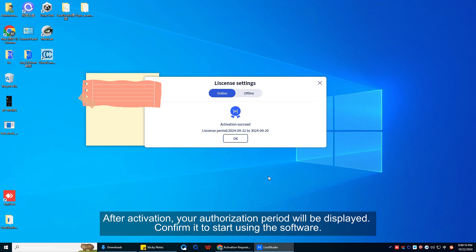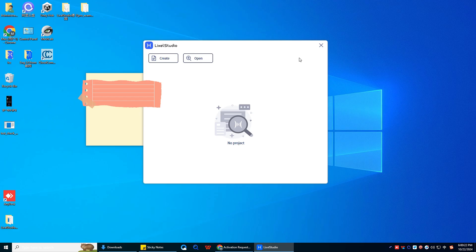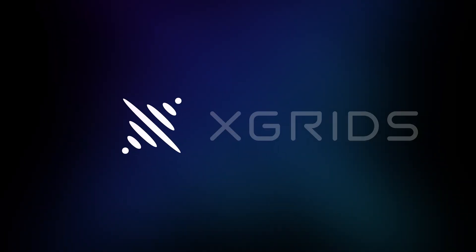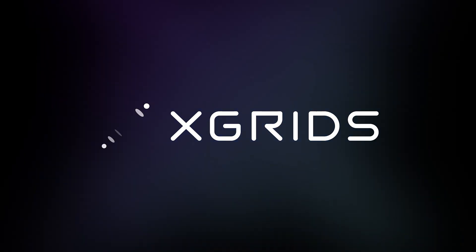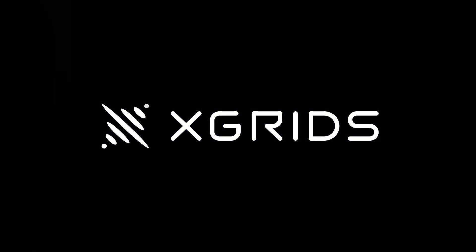After activation, your authorization period will be displayed. Confirm it to start using the software.